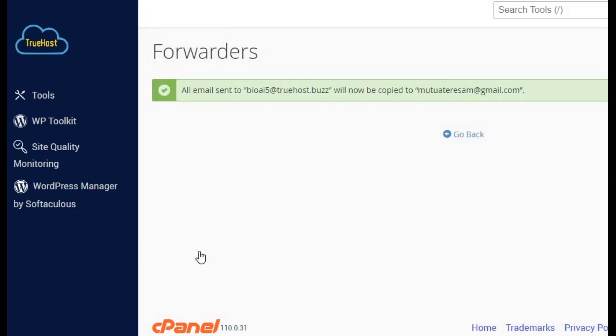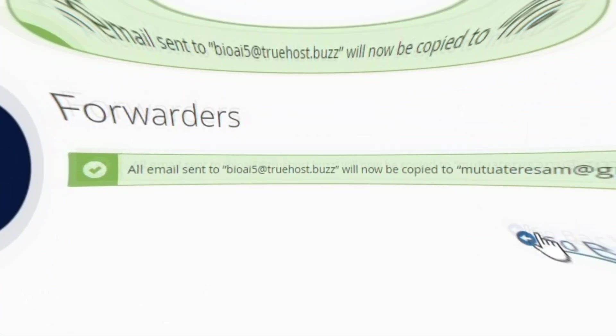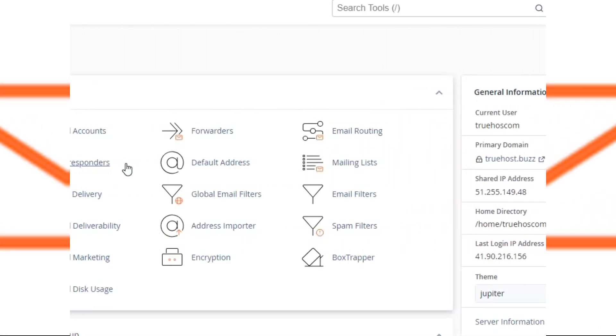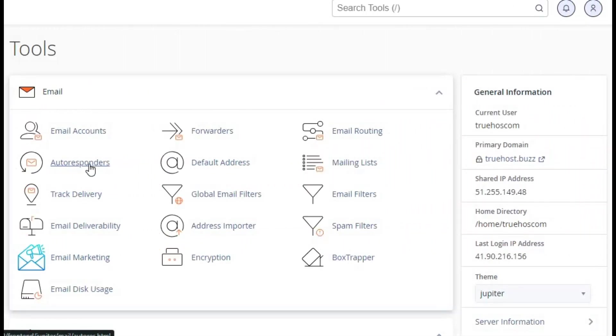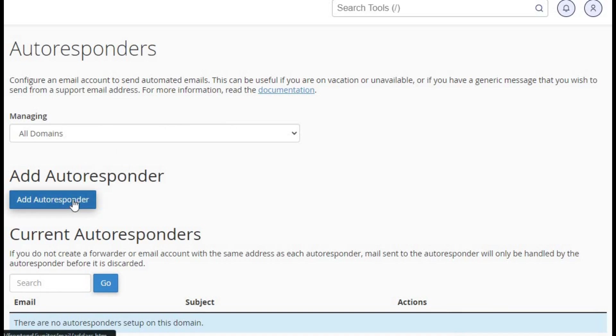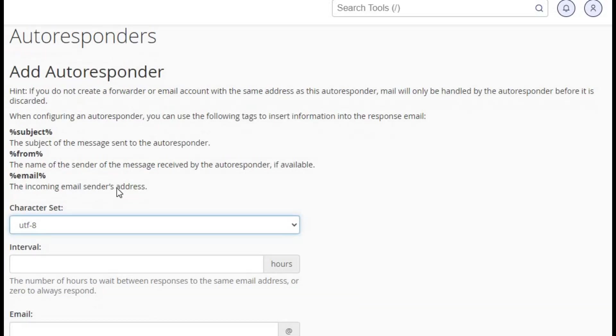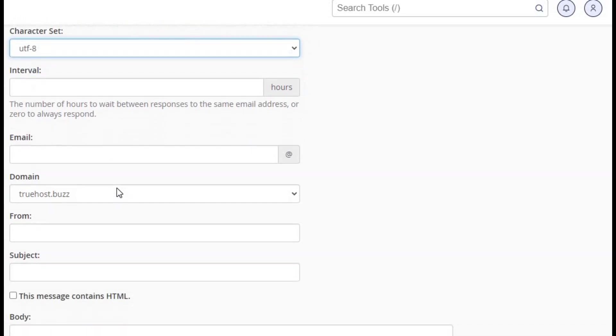How about setting up an auto responder? It's easy! In your email settings, click on auto responders, then add auto responder. Fill in the subject and message you want to send automatically. Set a delay if needed, and hit create.